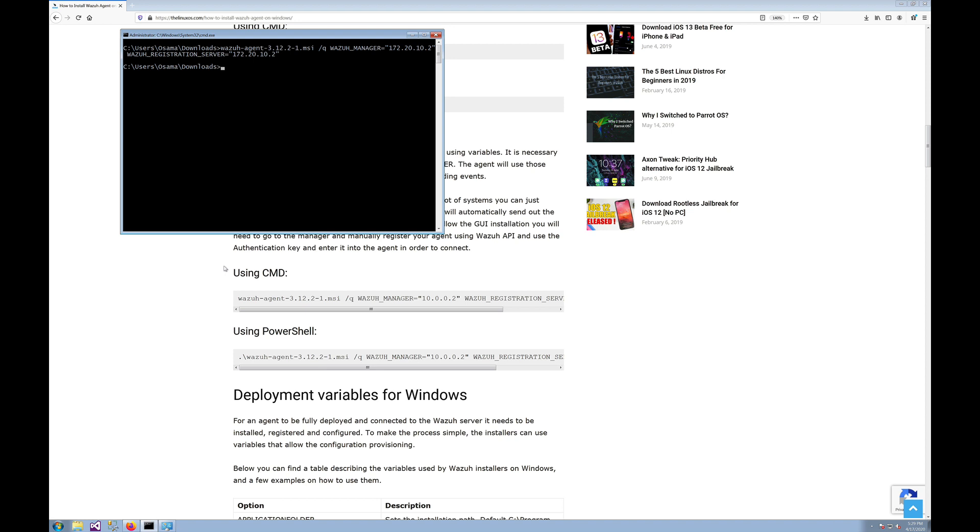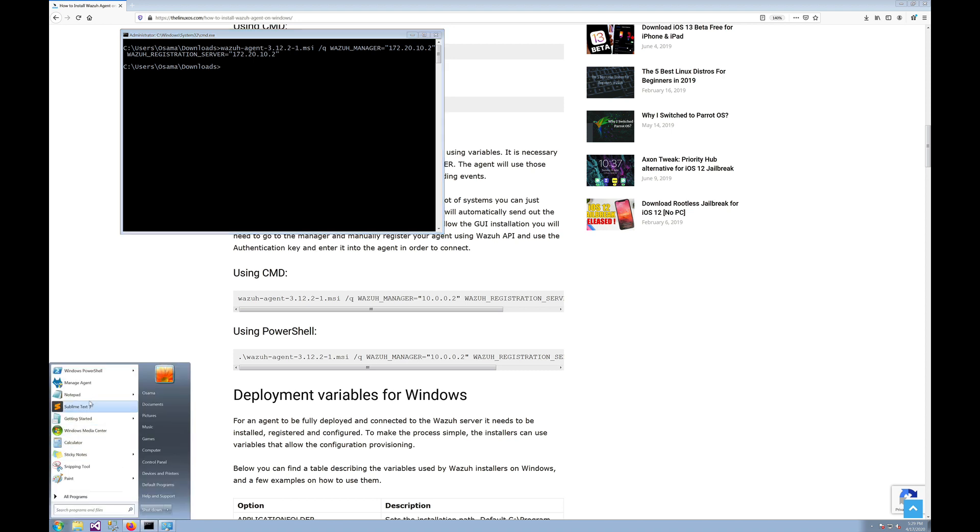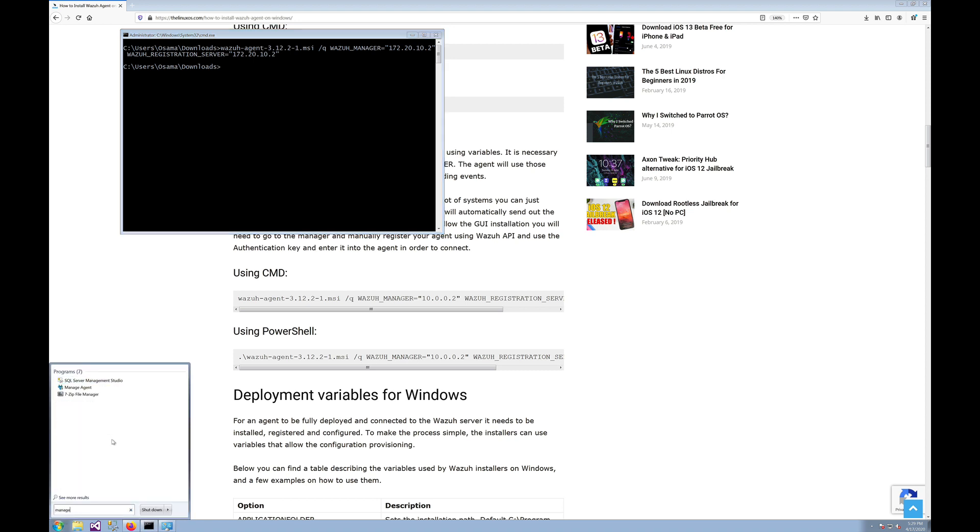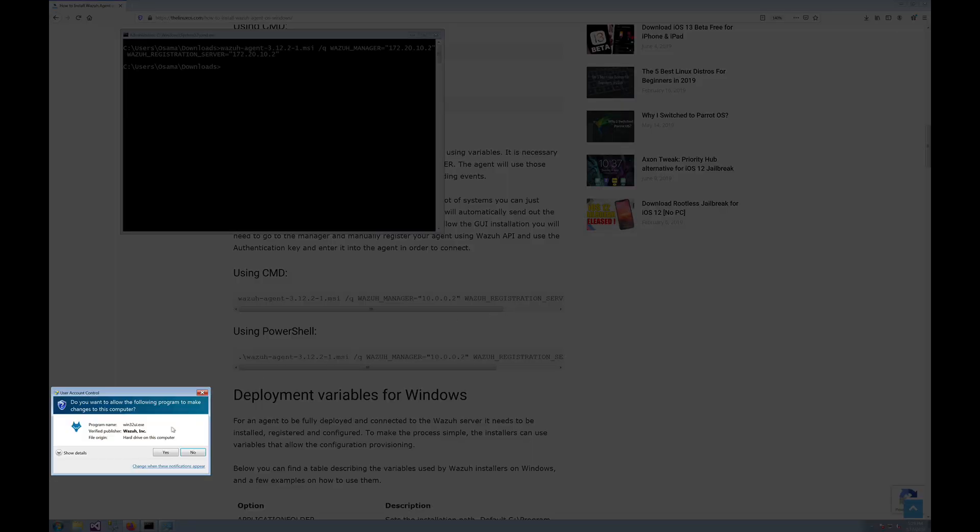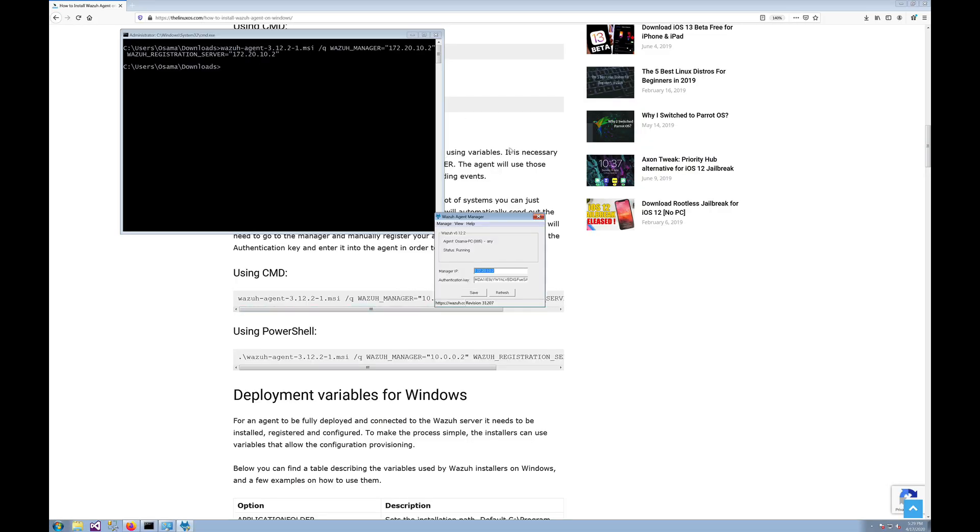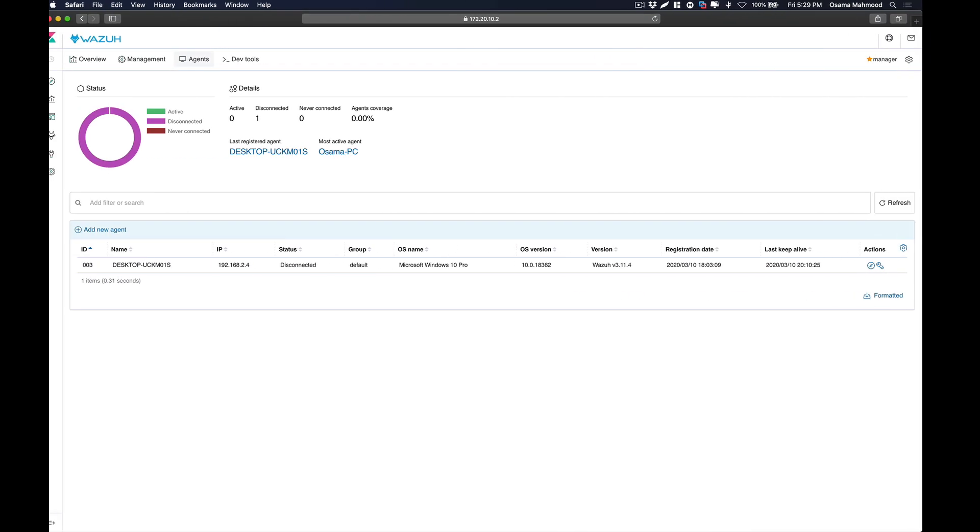To verify if the agent has successfully been connected with the manager, just go to the Start menu and search for 'manage agent' and open it up. Click on yes, and over here you can see that the agent is running and this is the manager's IP.